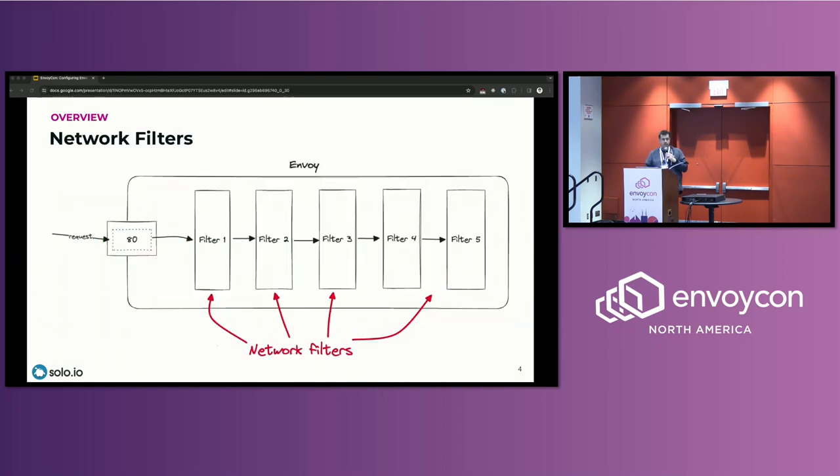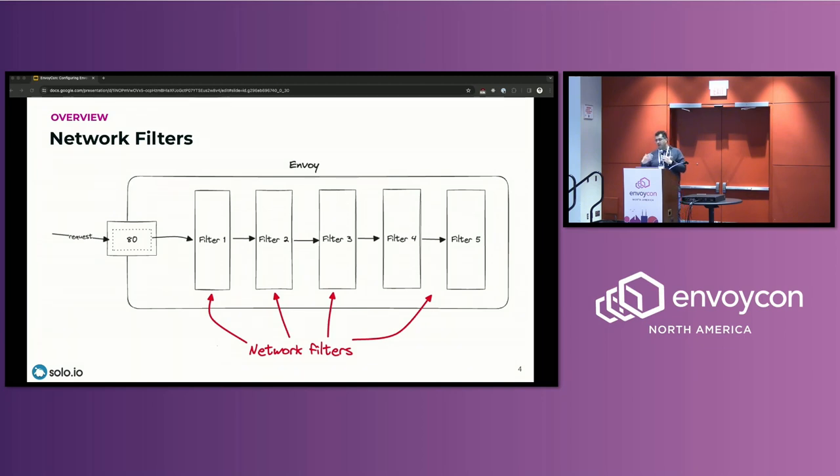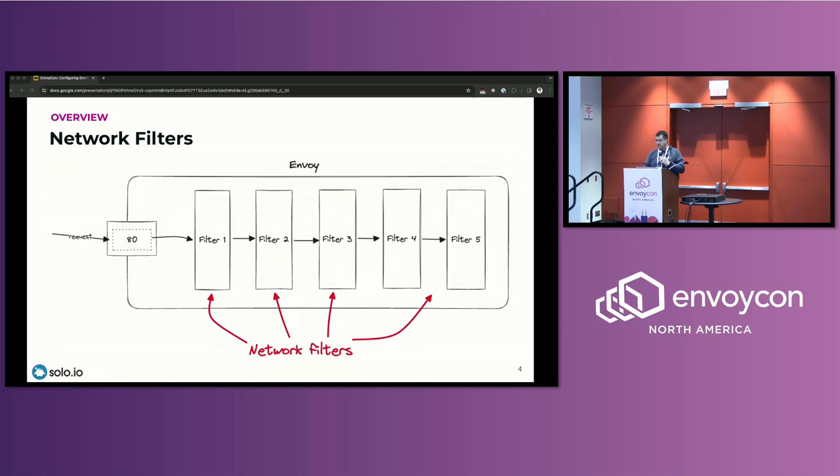So when the request is received on a listener, it has to be processed in some sort of a way, and the way that happens is using filters. The most basic filters in Envoy are network filters that operate on the stream of bytes, and if we have multiple filters, all of them can be chained together, and we call that a filter chain. Now out of the box, Envoy comes with numerous network filters you can configure and use, so things like filters like MongoDB, Redis, Kafka, HTTP Connection Manager filter, and so on.